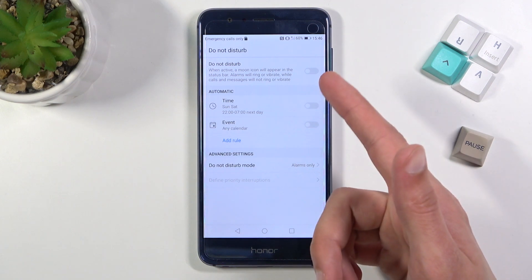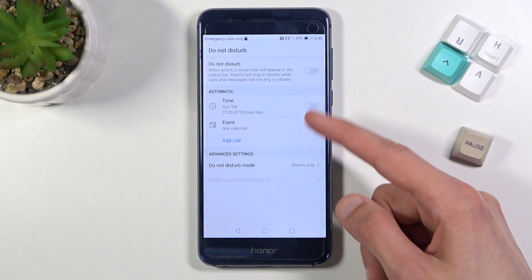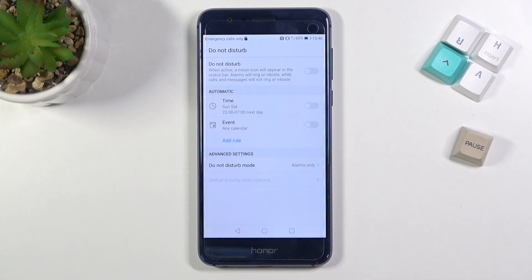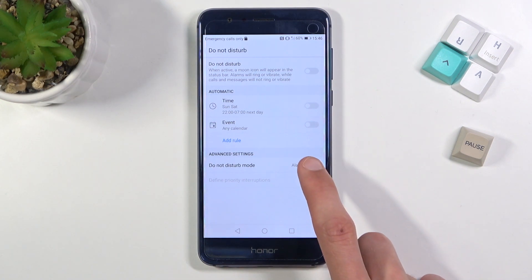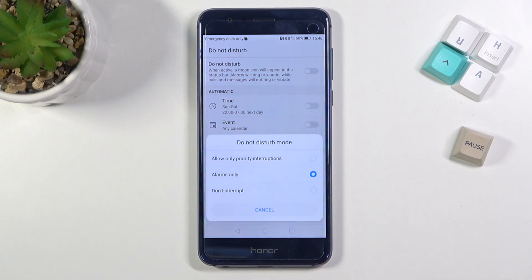Right at the top we have a toggle to turn it on and off. We also have the automatic rule, which allows you to set up a schedule so you don't actually have to turn it on and off manually. Then we have the mode at which it will be enabled — alarms only is set by default.